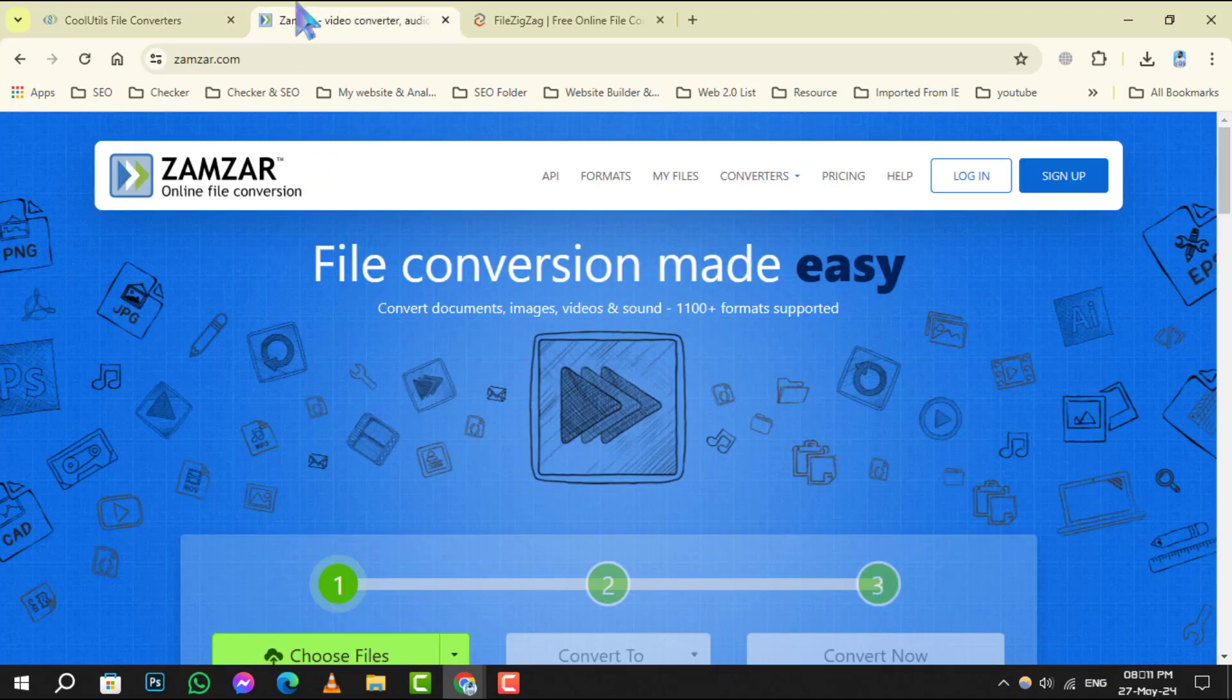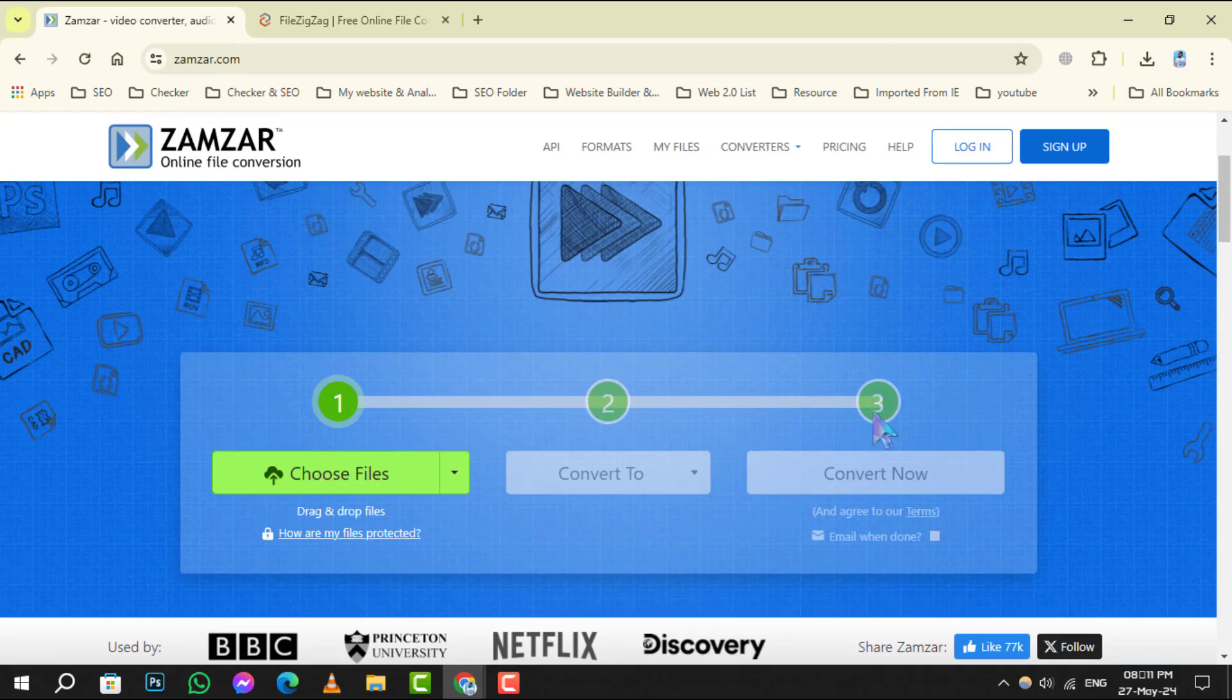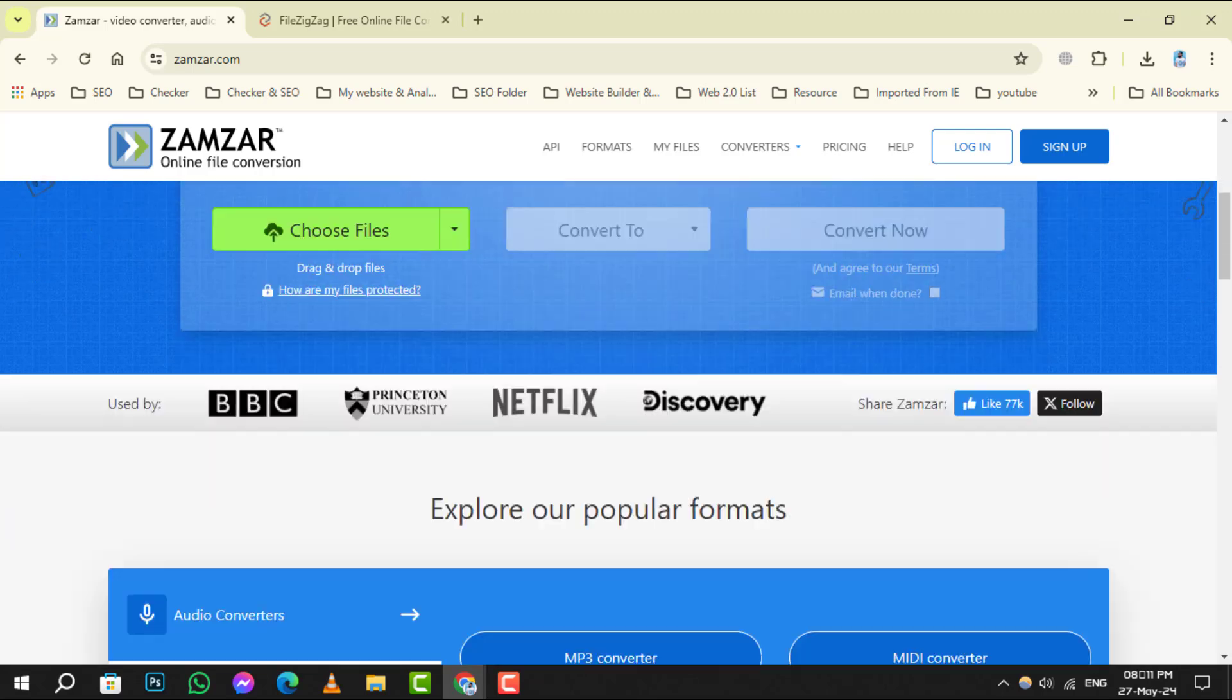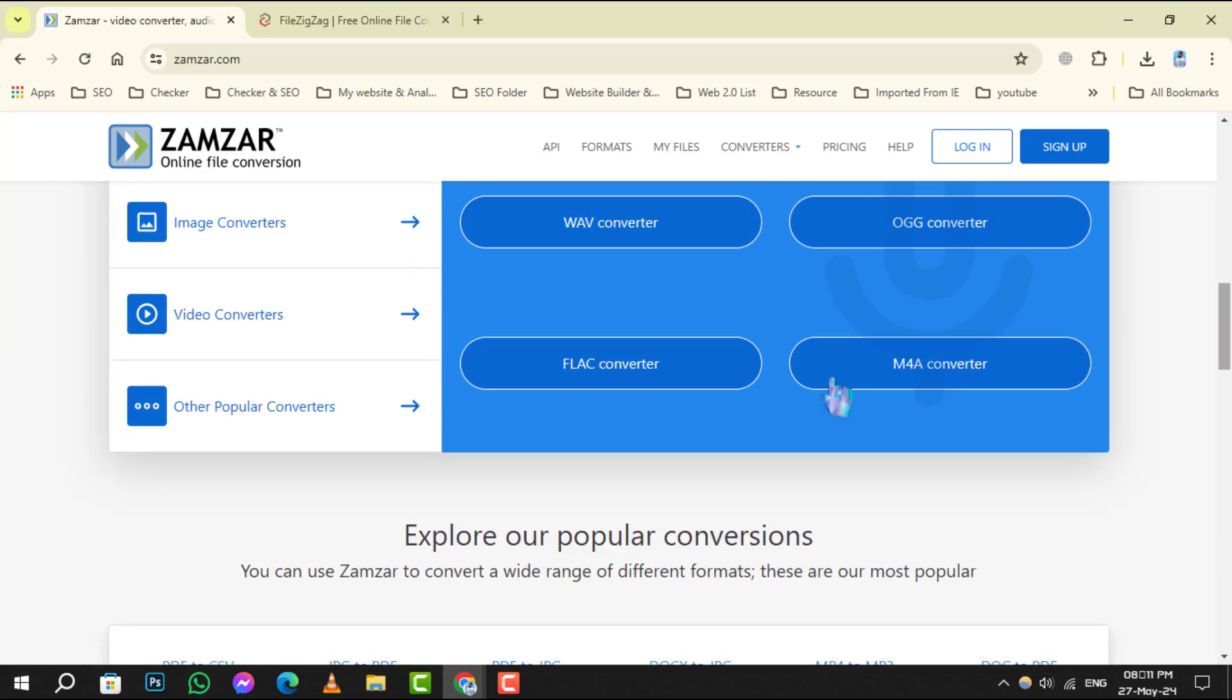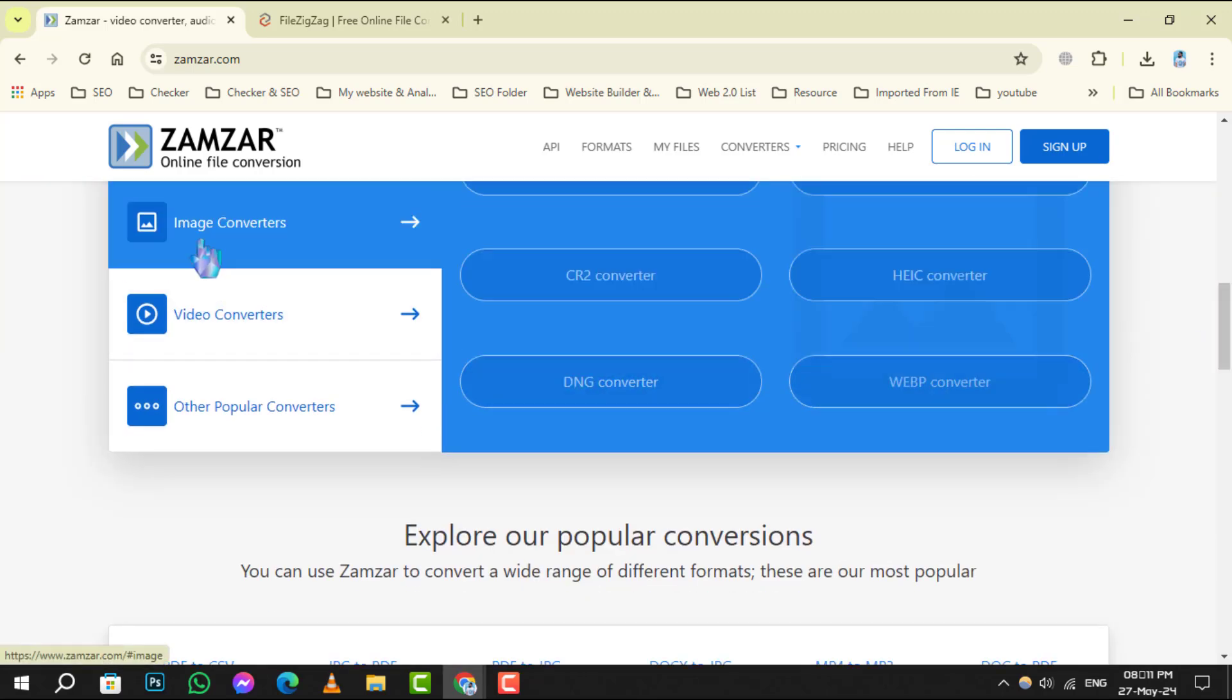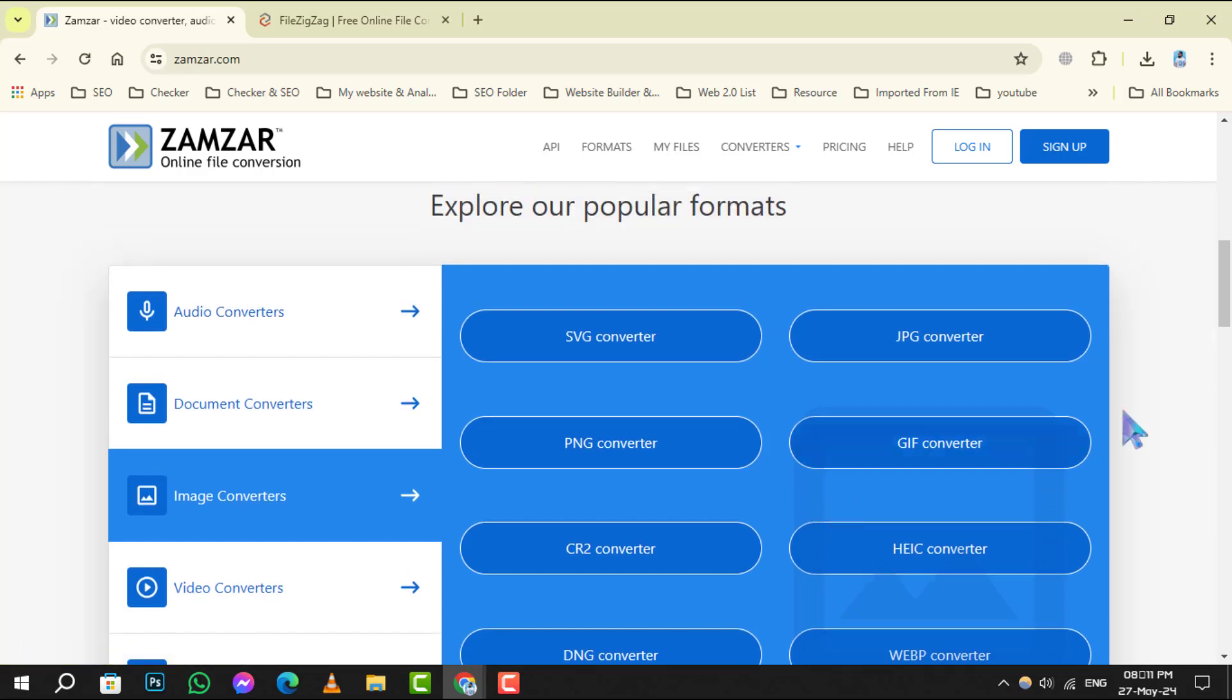Number 4. XAMSAR takes image conversion online, offering a convenient web-based platform that eliminates the need for software downloads. Convert images quickly and efficiently, right from your browser.